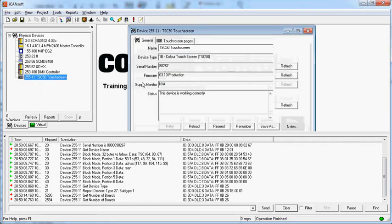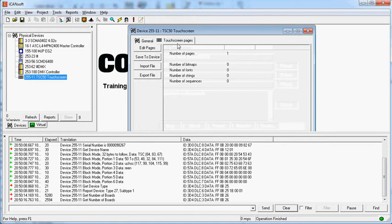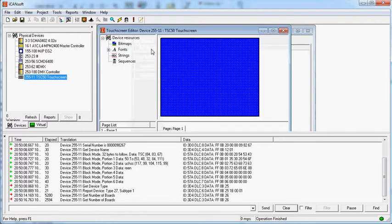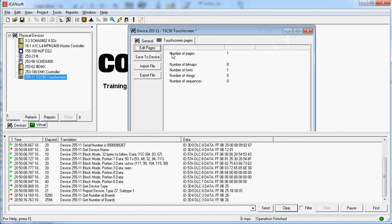Double click. Click on the touch screen pages. Notice there's one page already. This one page is just a blue page. It's always there when you first load up a touch screen. We don't want that.